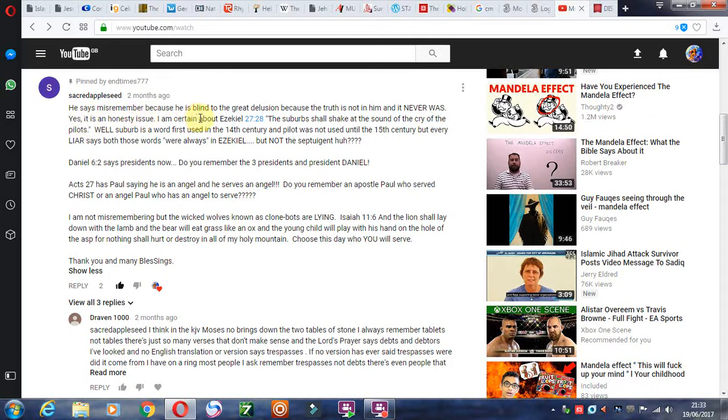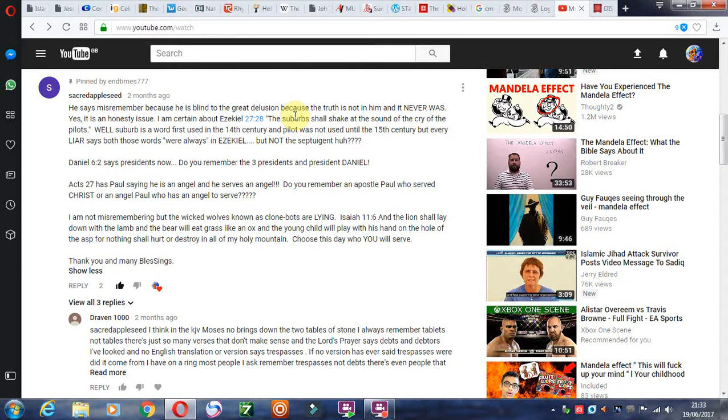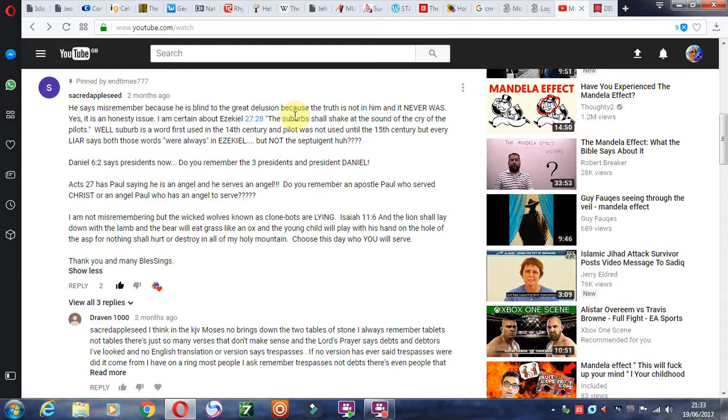He says, misremember because he is blind to the great delusion. It's very important to understand God is going to allow a grand delusion for those who love not the truth. So that's how you have to discern who is in the body of Christ, who are loving the truth, and who are against the truth. This is extremely important.